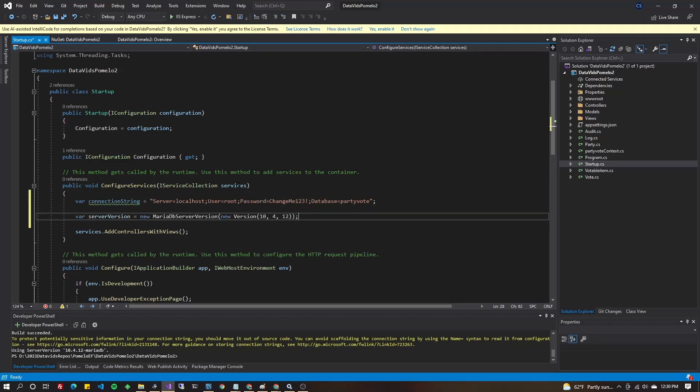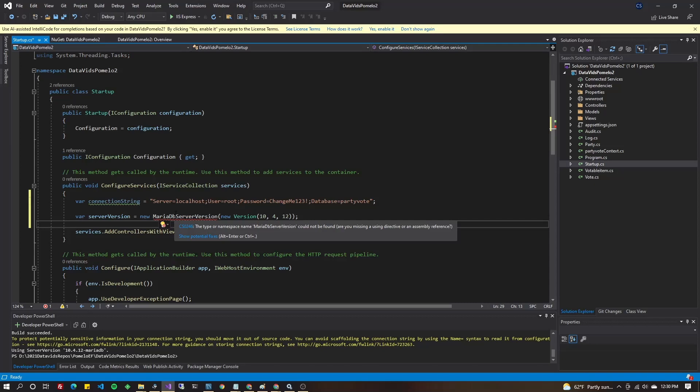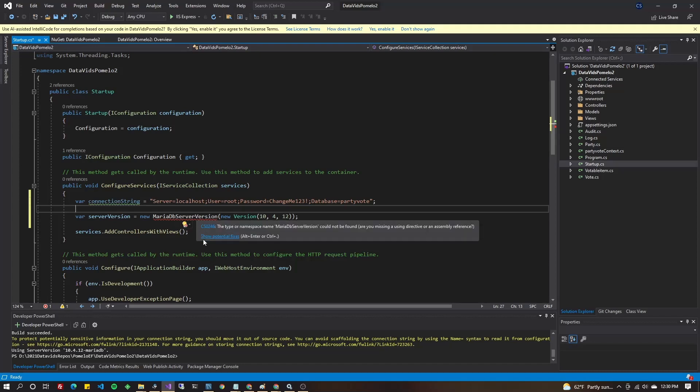Next up, let's go ahead and specify the version number. Now, if you're using MySQL, it's going to say new MySQLServerVersion. If you're using MariaDB, it's going to say new MariaDBServerVersion.